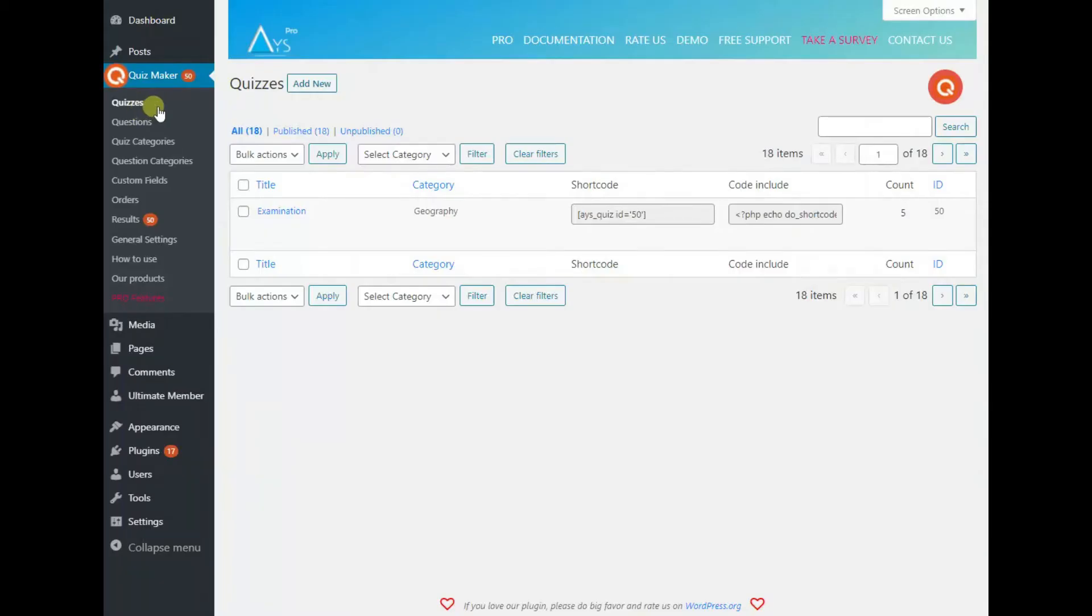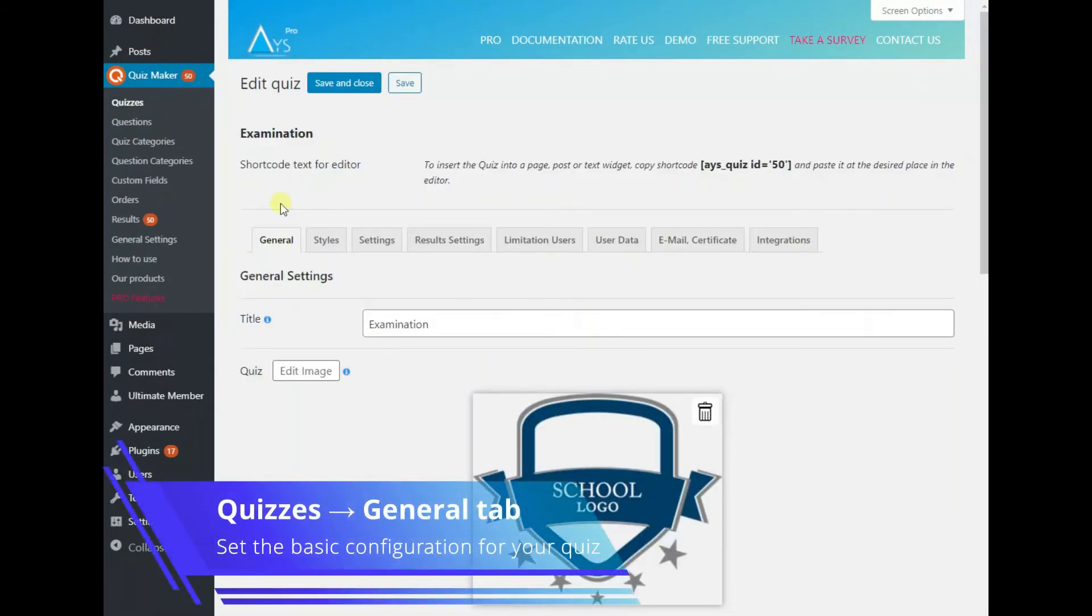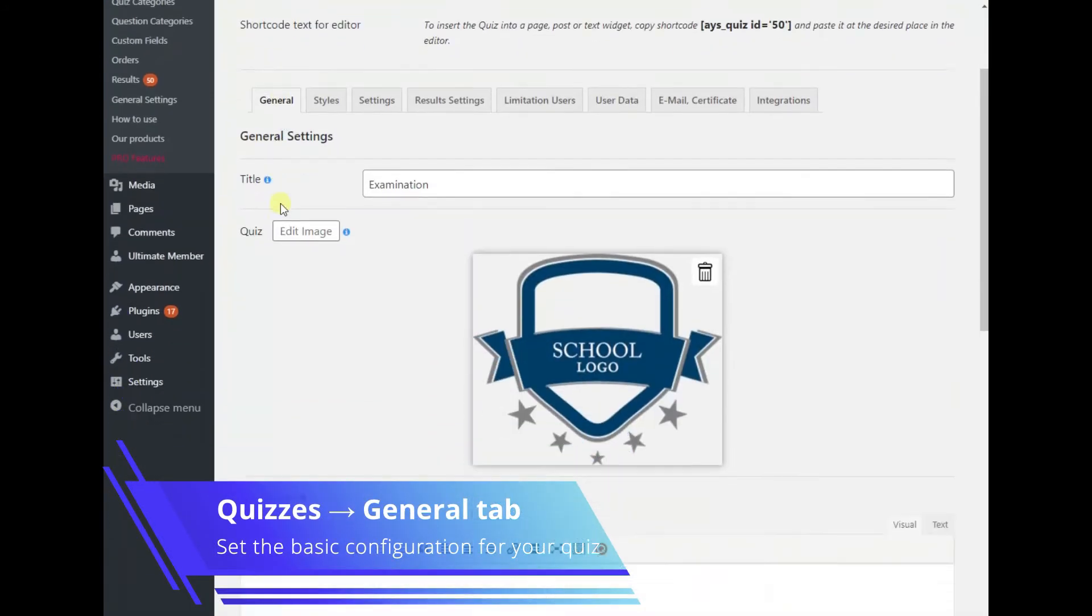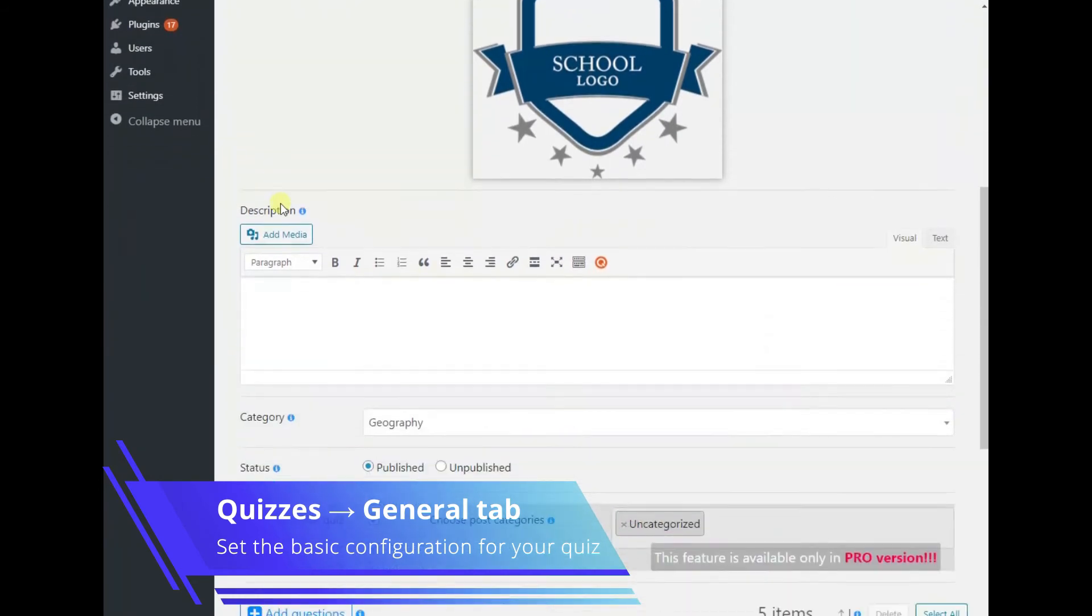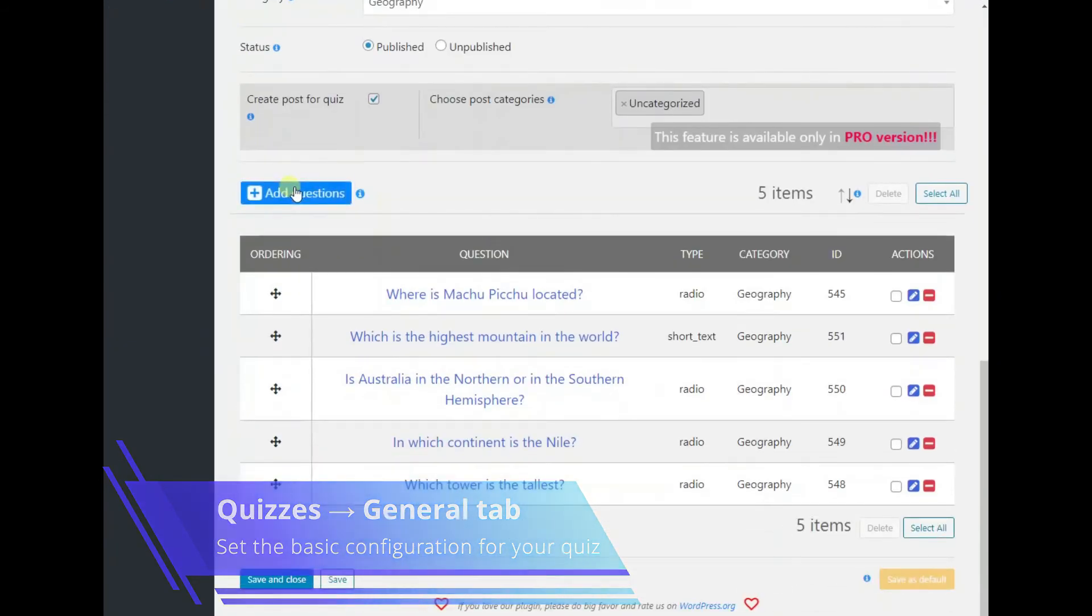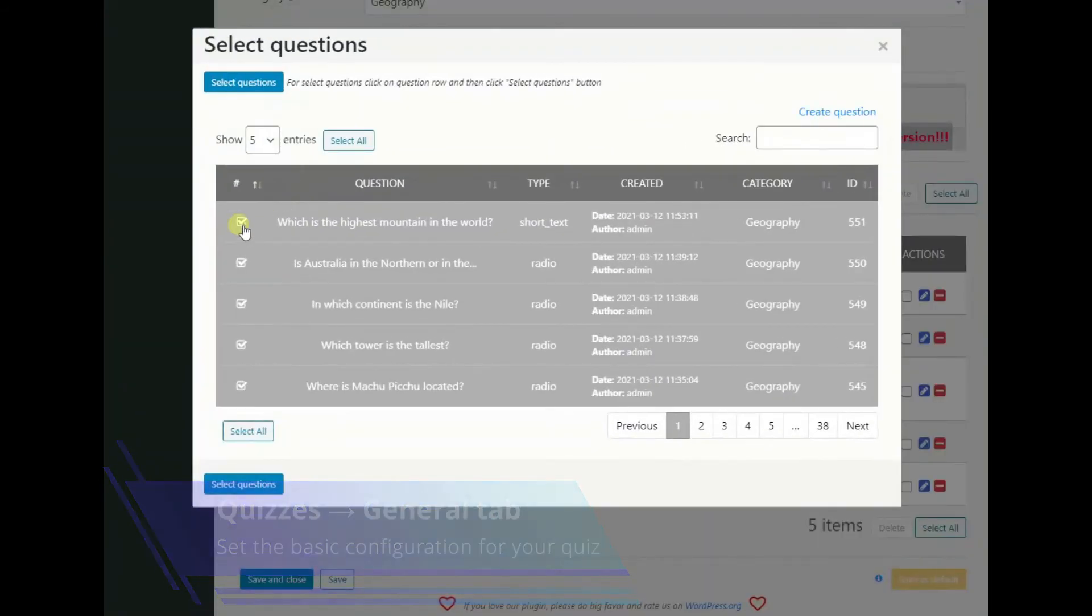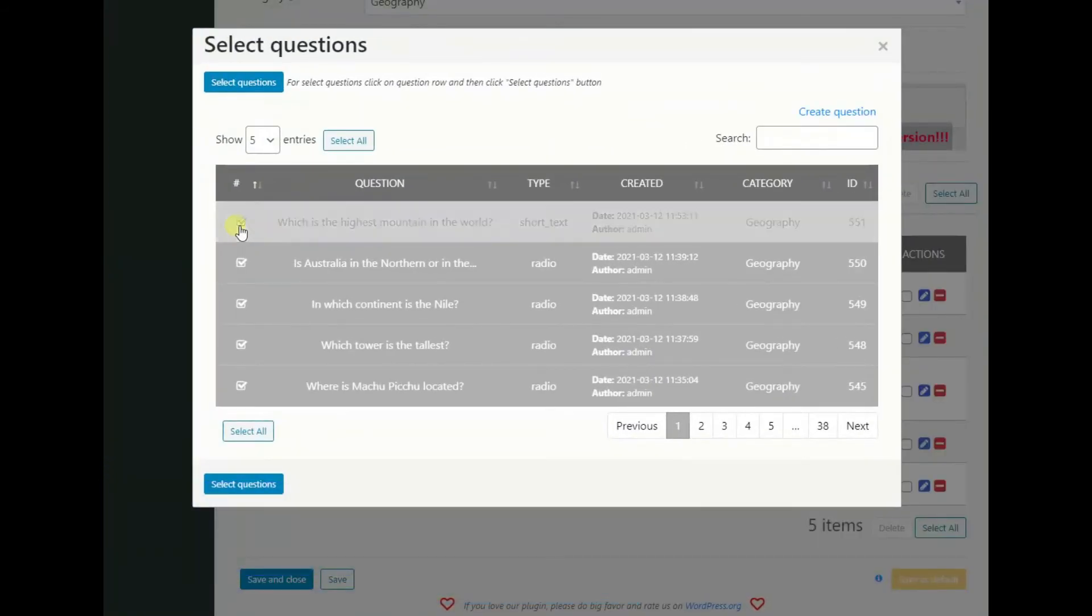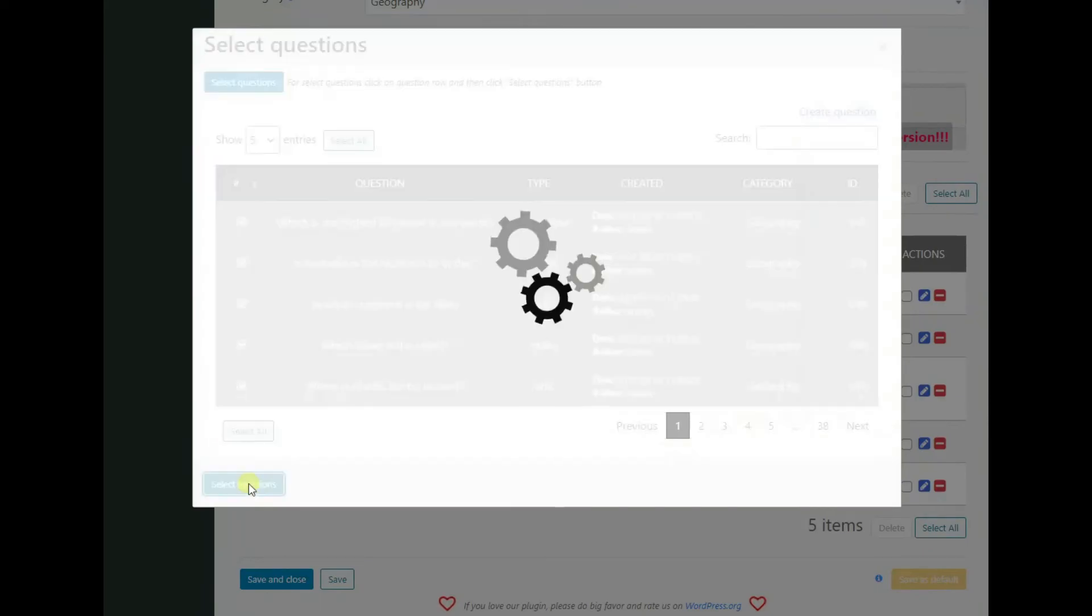Now go to the quizzes page and click on the add new button to build a timer-based quiz. First of all, add the created questions to your quiz and fill out other required fields on the general tab.